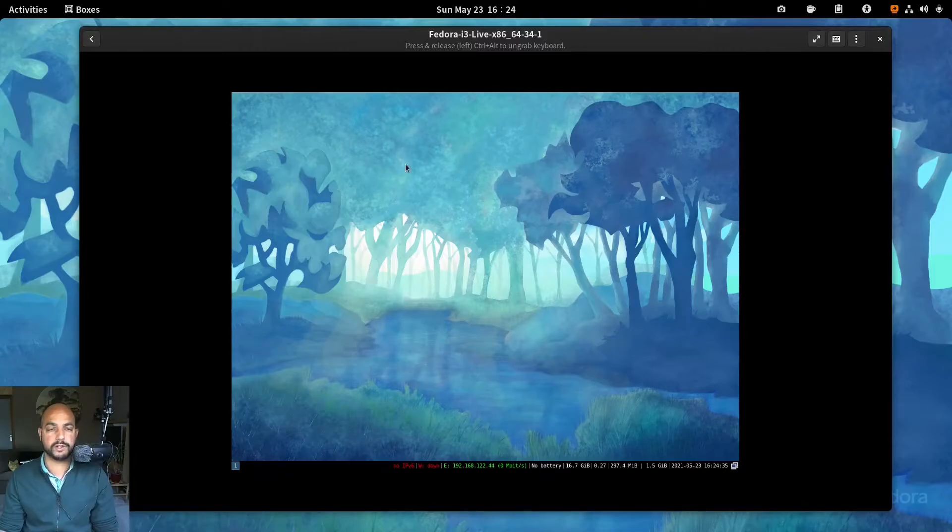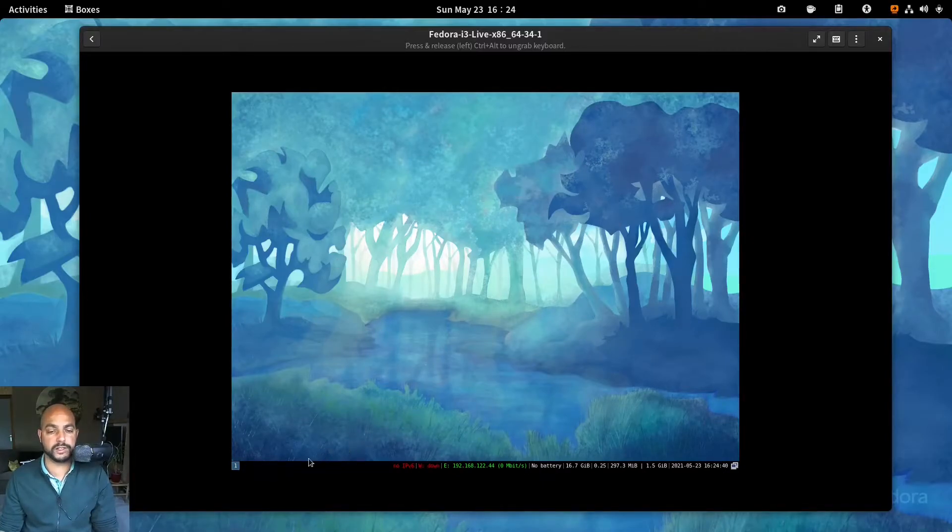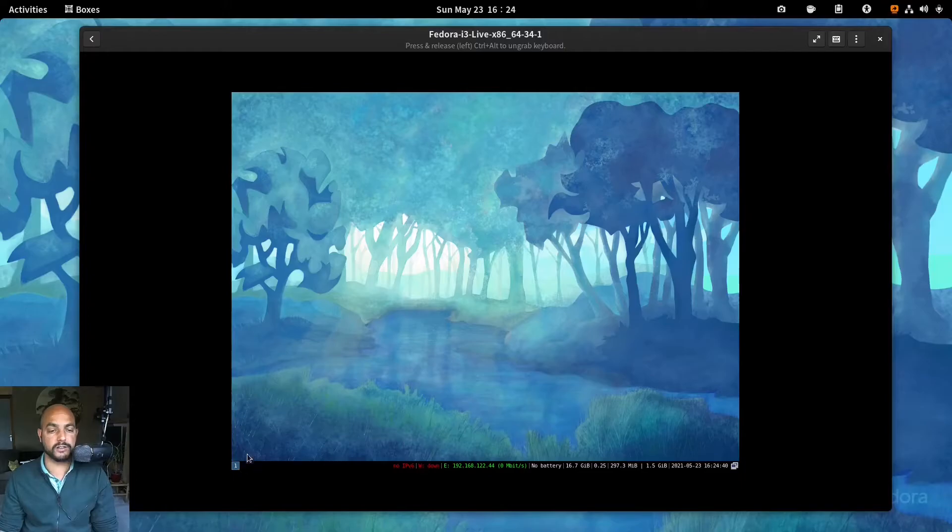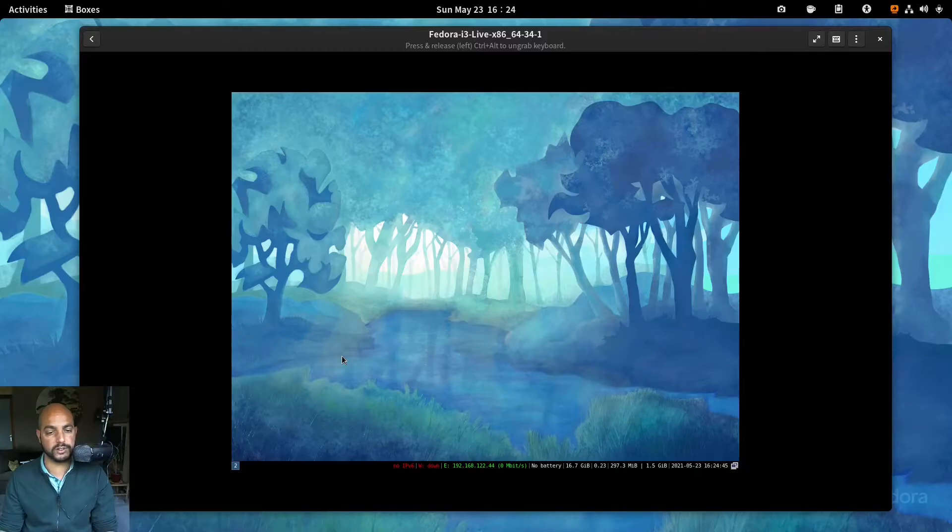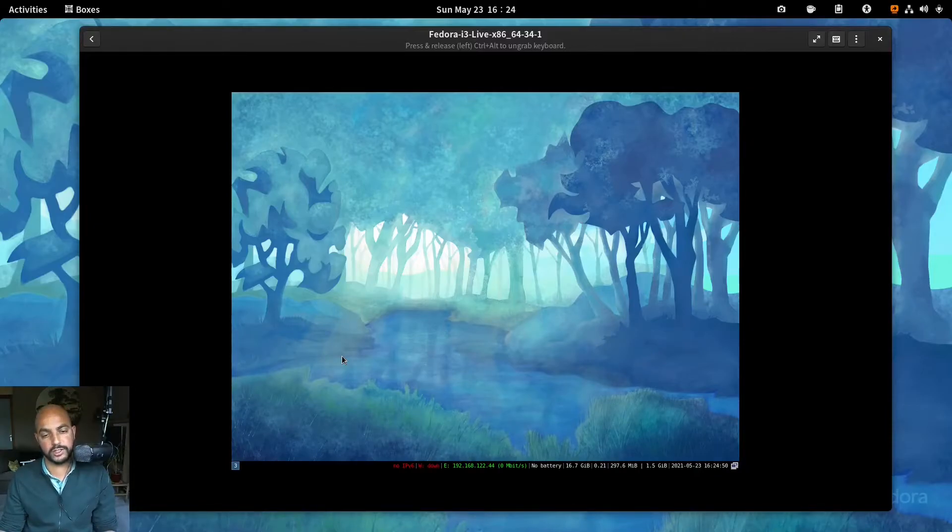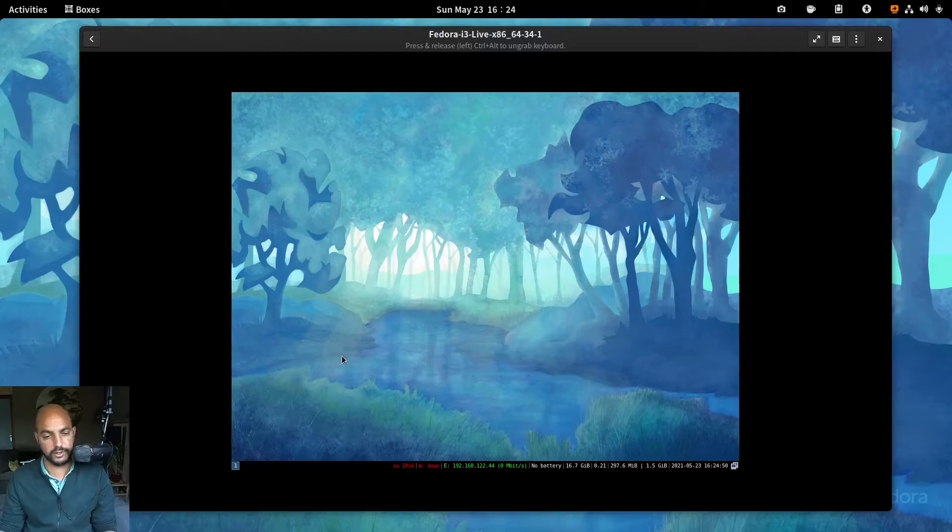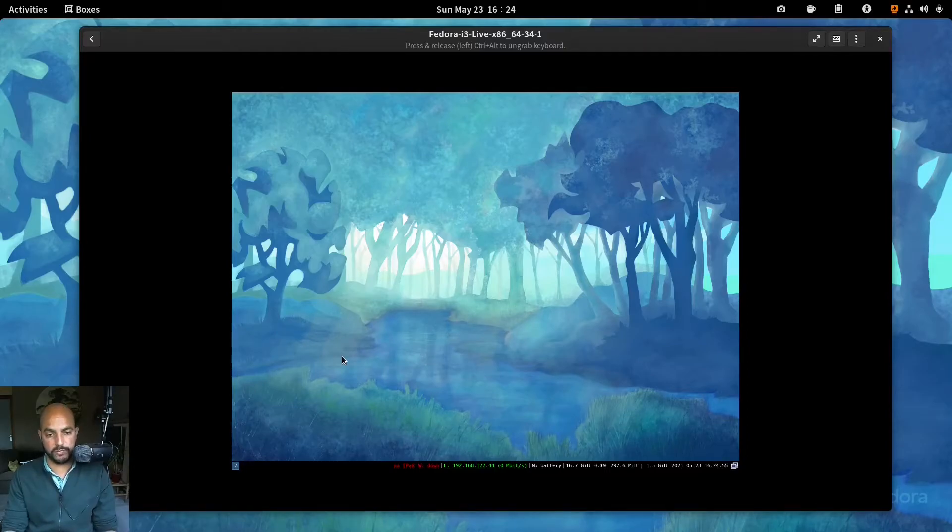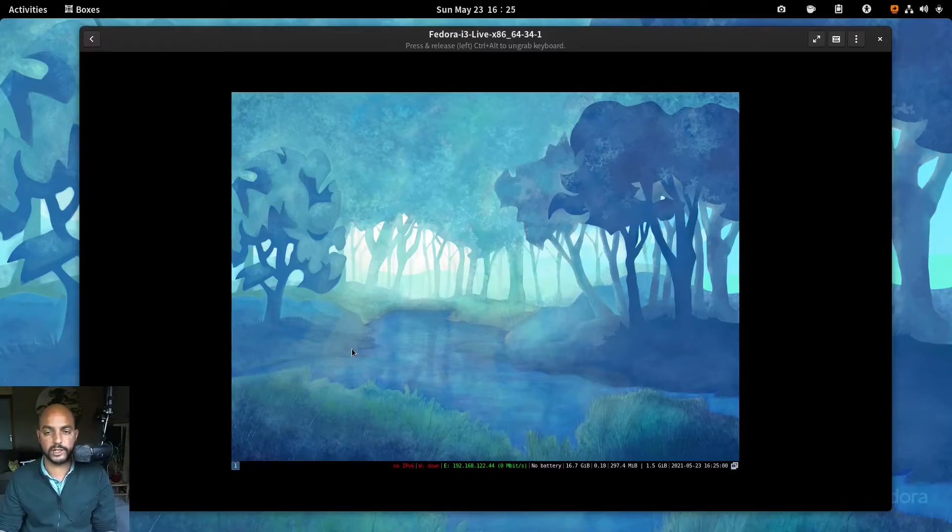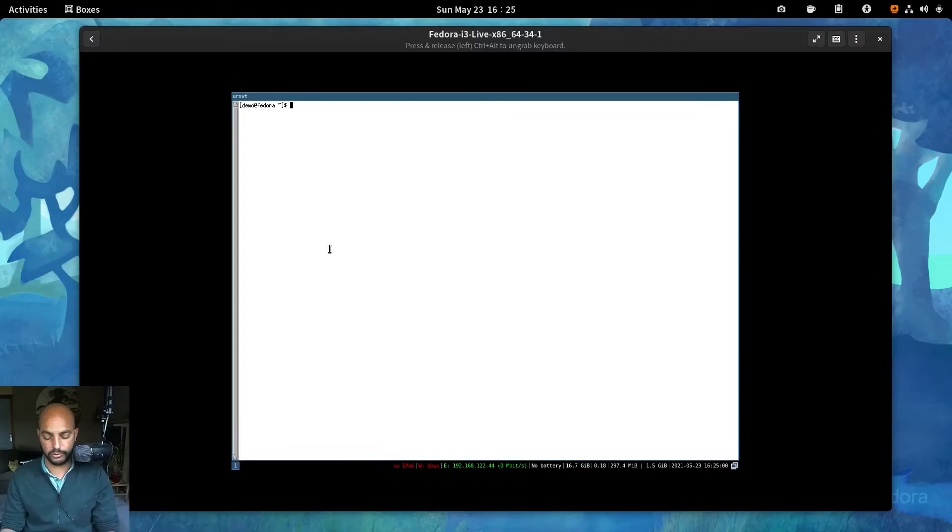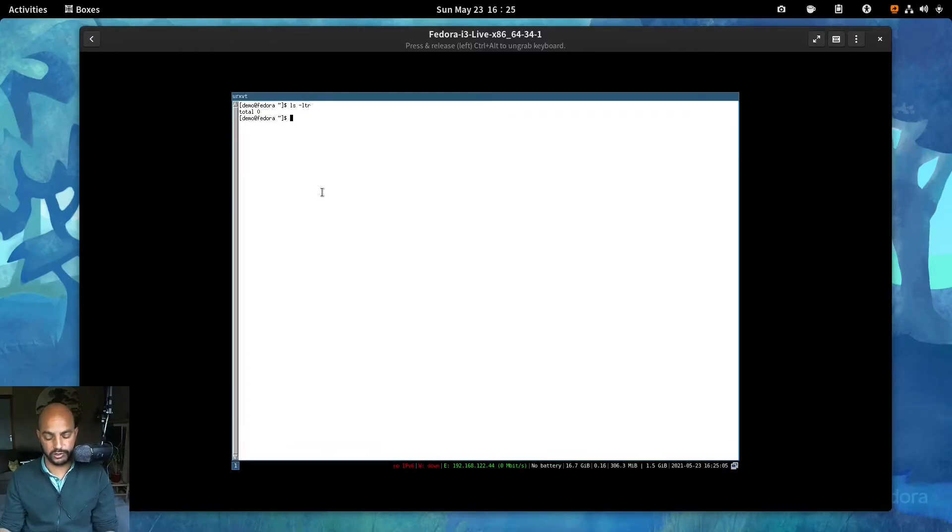And as you can see, the wallpaper is the same as Fedora 33. And here you see the one that is your desktop or your workspace. And if you had the modifier in my case is windows key and a number you can switch. If you had the modifier and enter, it will open up a terminal.